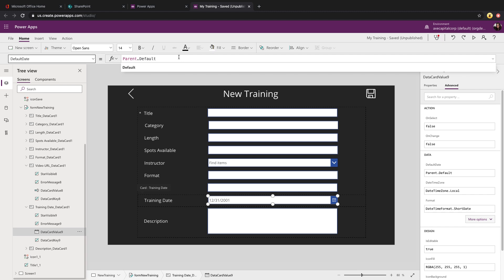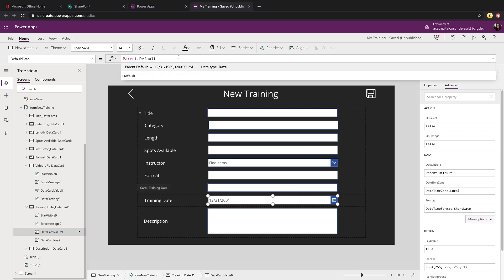In some apps, you might have different screens and different form controls for if this is a new form or if this is an edit form. Other times you might use the same form control. If you're using the same form control, then you need to account and only check and set this default field to the current date if the form mode is new.